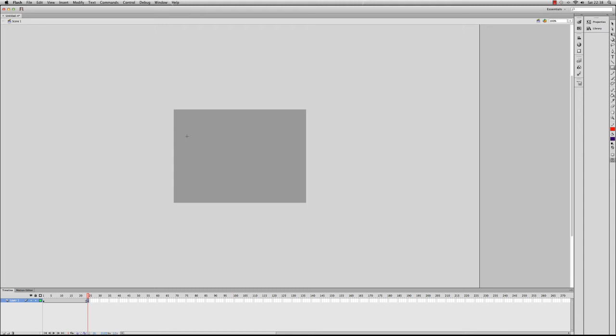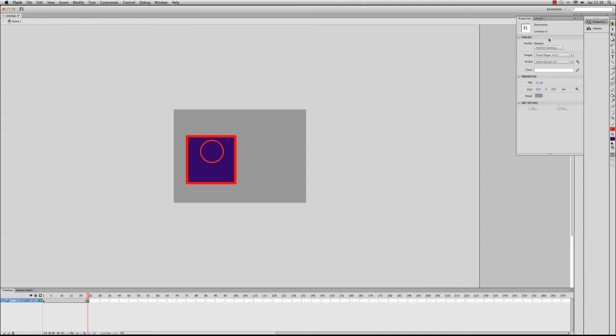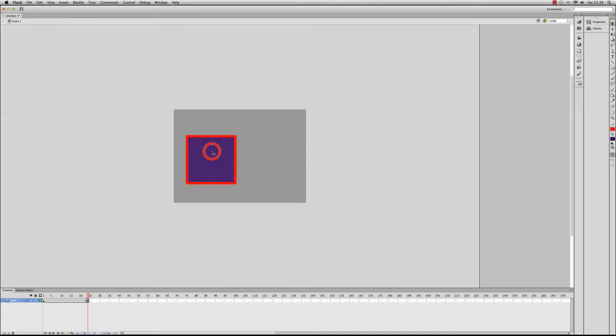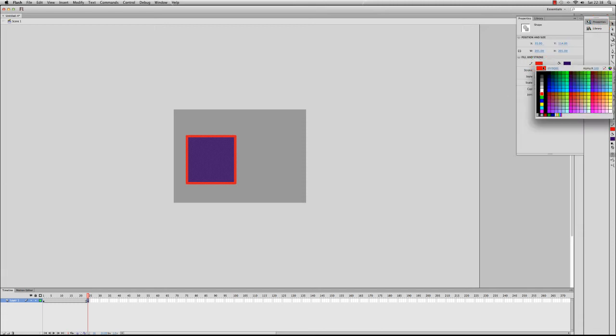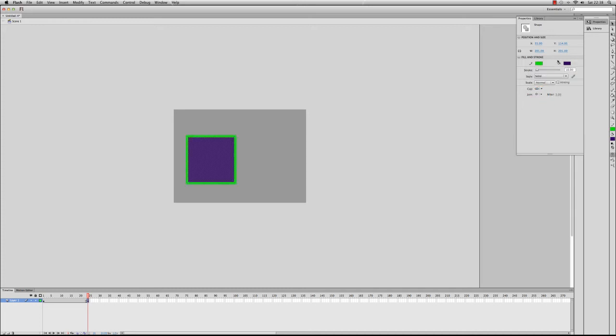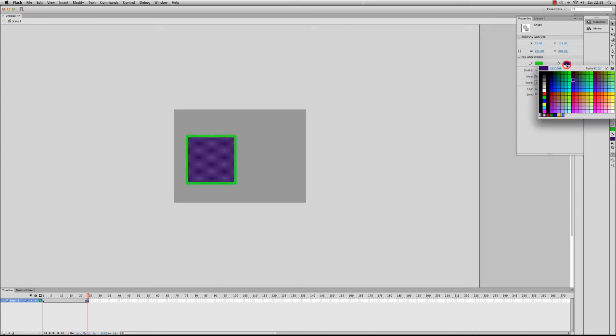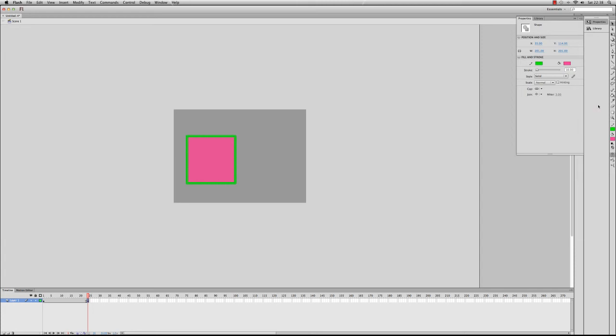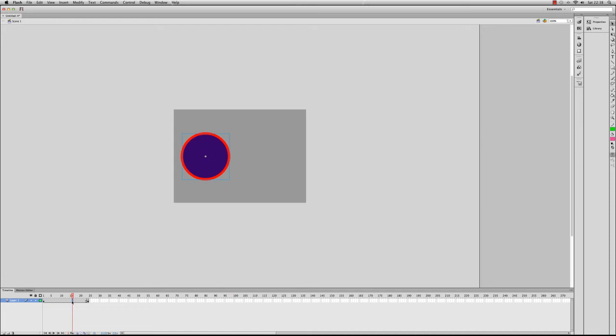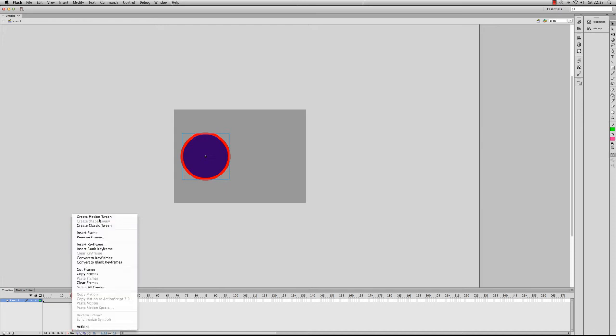So if I drag a square out like that, what I could do is change the inside color. I'm going to go into the properties. Make sure I've got it selected first. Go into the properties, and I'm going to change the stroke color to, let's say, a nice bright green. And I'm going to change the inside color to a pink. So what I can do now, if I create a tween, right-click, you can see that create shape tween is actually greyed out.